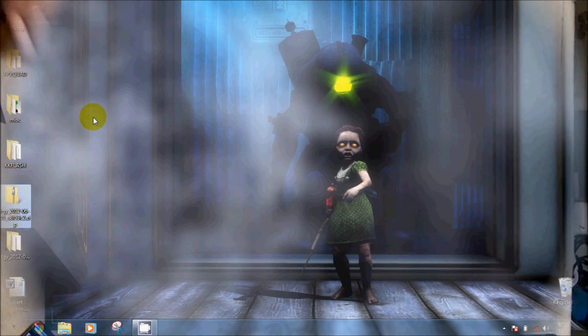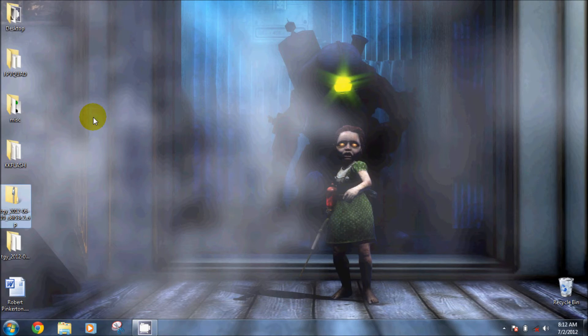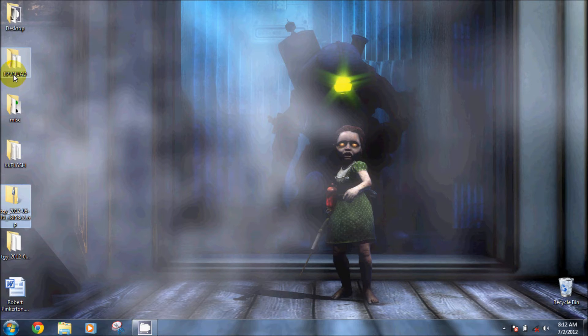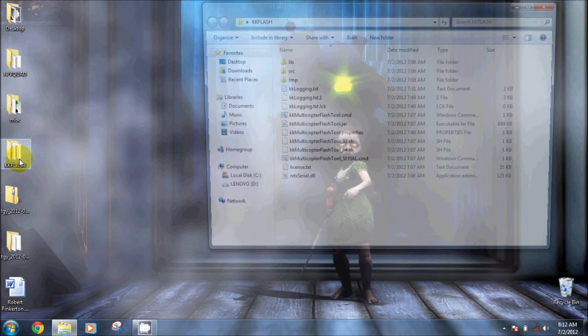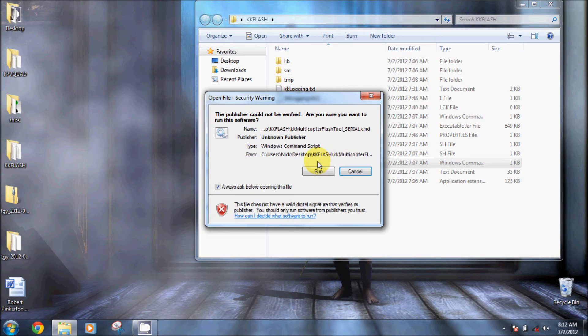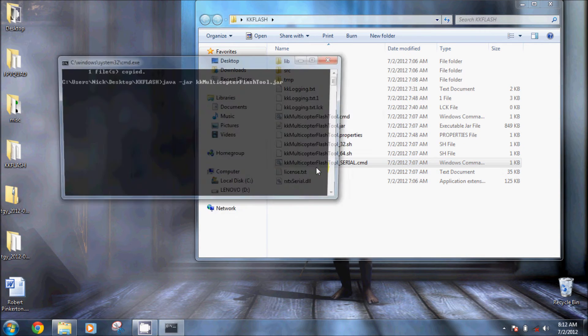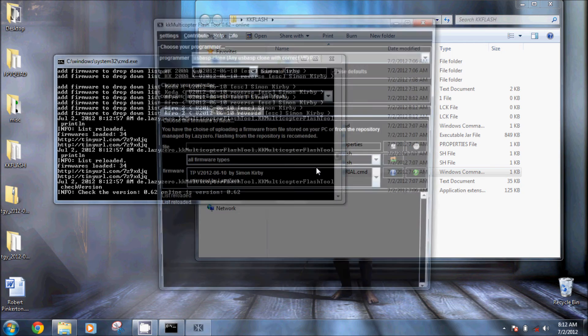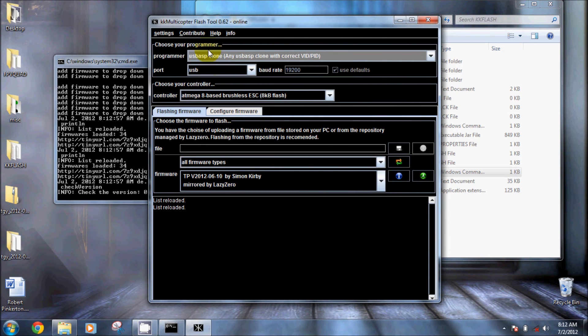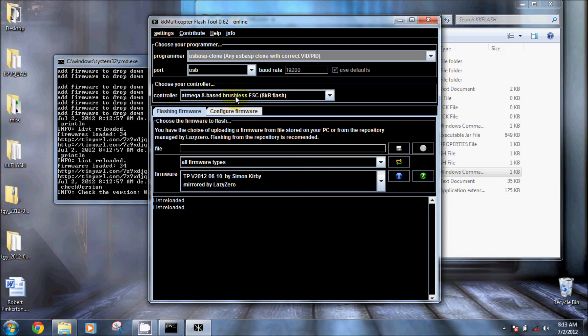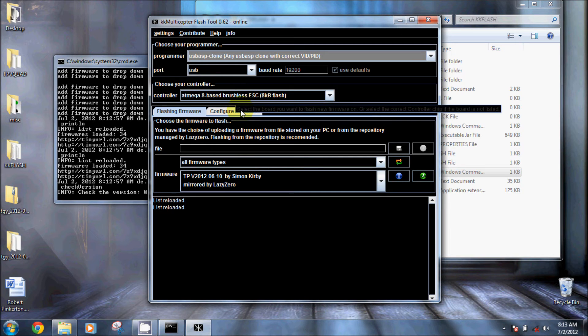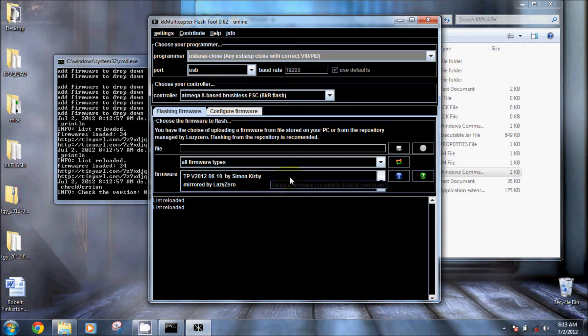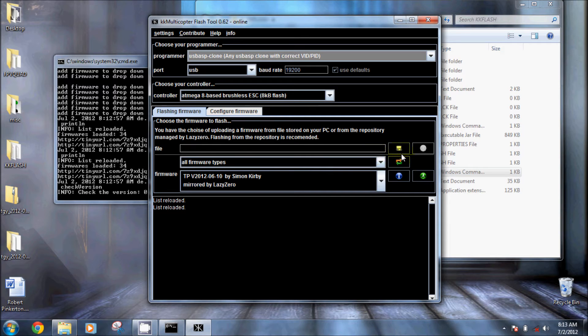So let's actually flash it real quick. I want to go ahead and open up the folder that you put the flash tool in and you're going to click on the serial command, run it. We want to set the USB clone, USB port, standard baud rate, and you're going to select 8-bit Atmel chip.